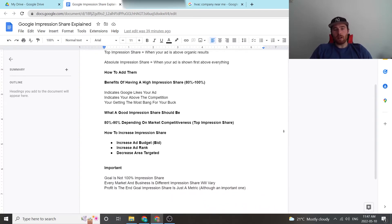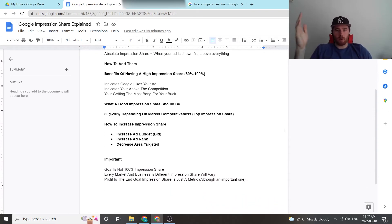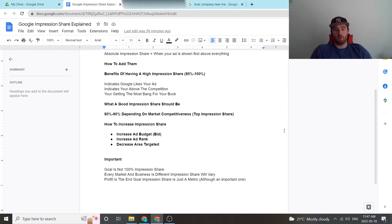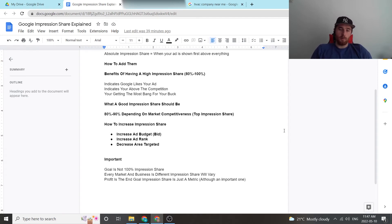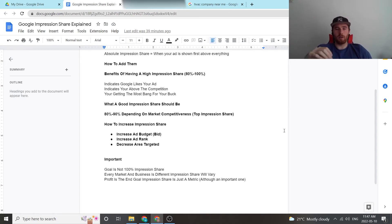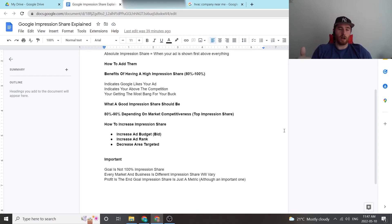The next thing is how do we increase impression share? So say we have a 40 percent impression share, ads really aren't showing, we're not seeing much in terms of new leads coming in. There are three main things you can do. One is increase your ad budget, which in turn increases your bid, meaning you're going to bid more in the Google Ads auction house, meaning Google is more likely to take your bid and place you among the top three or four ads or ranking number one.